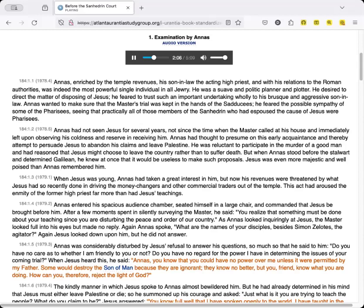Again Annas spoke, What are the names of your disciples besides Simon Zelotus the agitator? Again Jesus looked down upon him, but he did not answer.